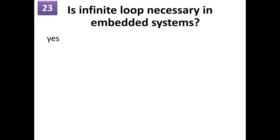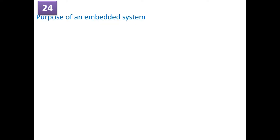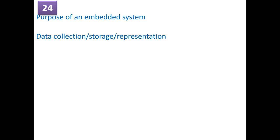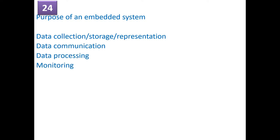Is infinite loop necessary in embedded system? Absolutely yes, because the application will be running continuously. So you need to have an infinite loop in embedded system. What is the purpose of an embedded system? Yes, the purpose of embedded system is to collect the data, store it and represent it in a good form. Data communication, data processing, monitoring and control. So these are the purposes of an embedded system.